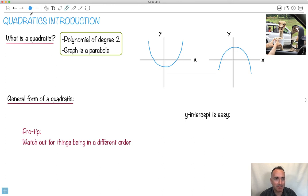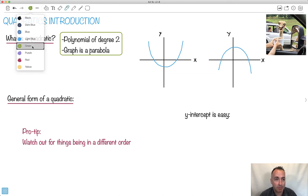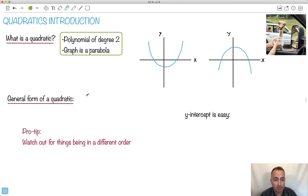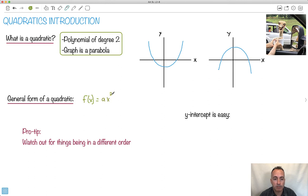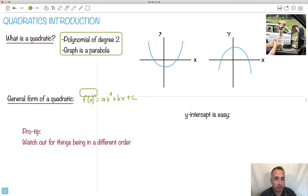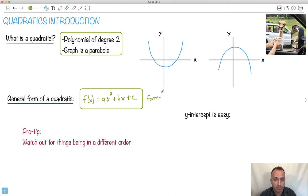So the general form of a quadratic — good news, you don't have to memorize this, it's in your formula booklet. We'll make it a function, so it'll be f of x. It's going to be equal to ax squared — that's a coefficient in front of the x squared — plus bx, plus c. This is on your formula booklet, so you don't have to memorize it, but it is important.